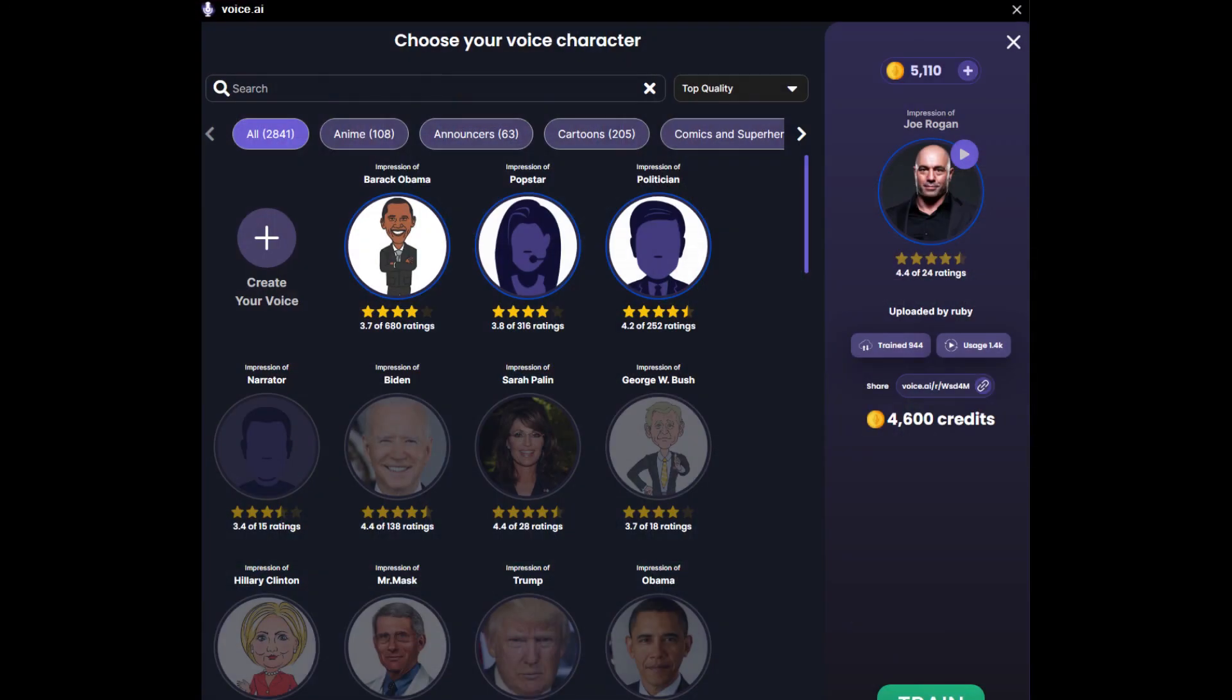Once you have Voice AI running, it will ask you to log into an existing account or create a new one. I am already logged into Voice AI.